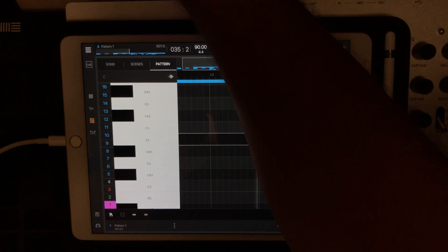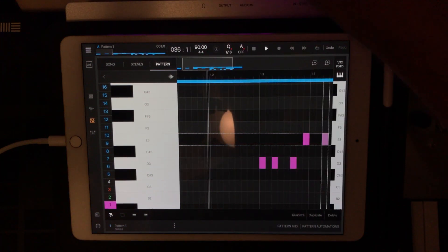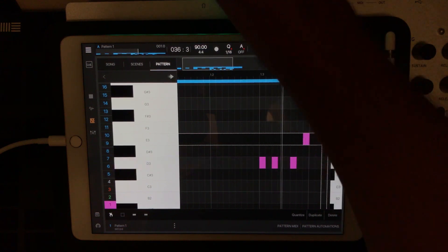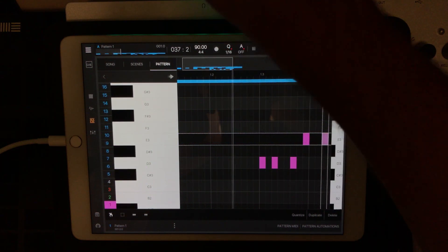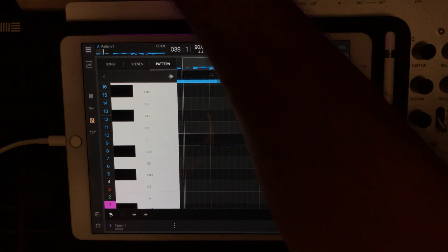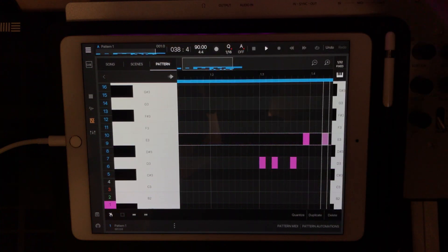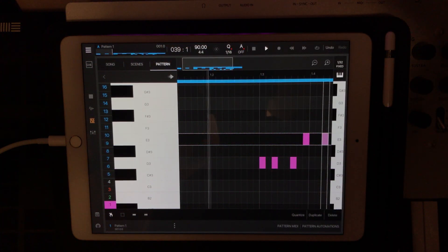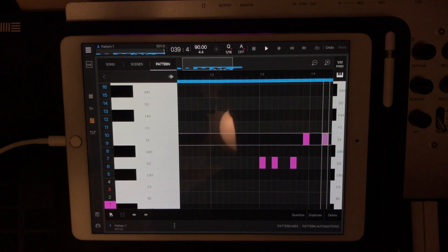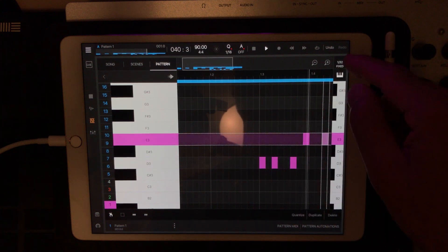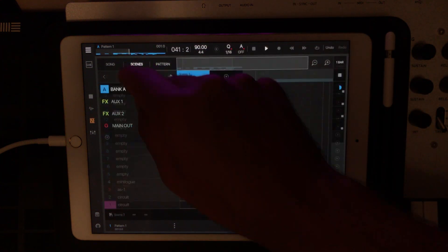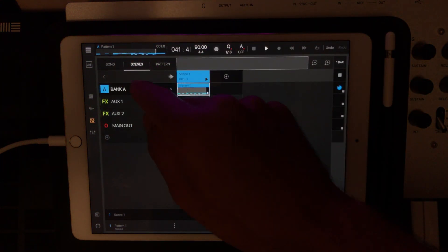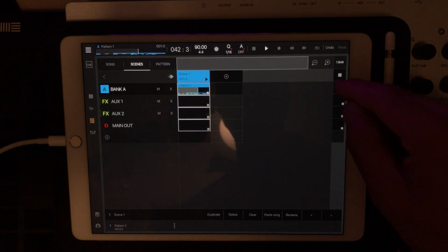And then what you can do is you can go change your synth sounds. So that's kind of the gist of it. I'm going to stop all this.